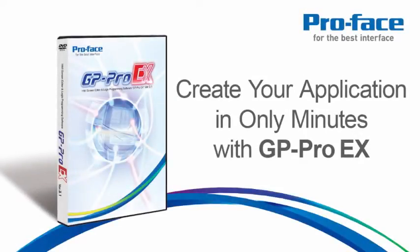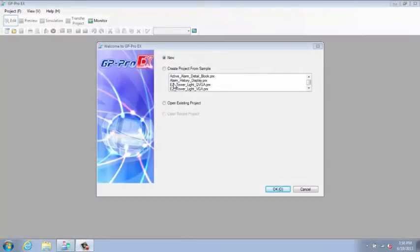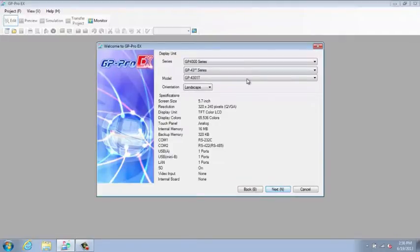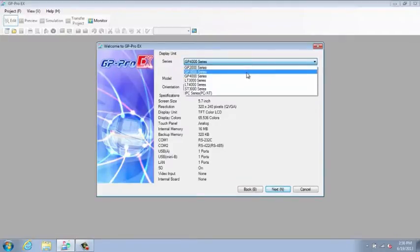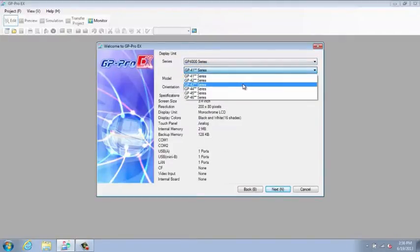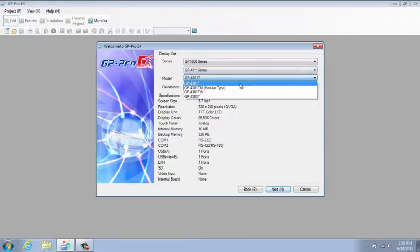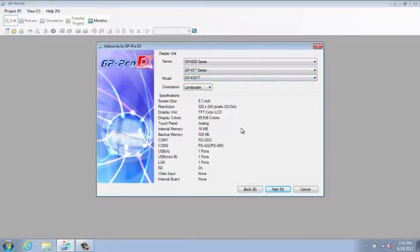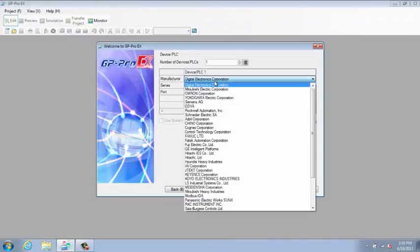Create your application in only minutes with GP Pro EX. Jump right into project creation with GP Pro EX. Follow step-by-step instructions to complete the basic configuration, such as display type, communication settings, and third-party driver selection.